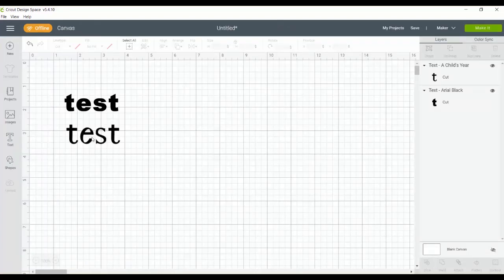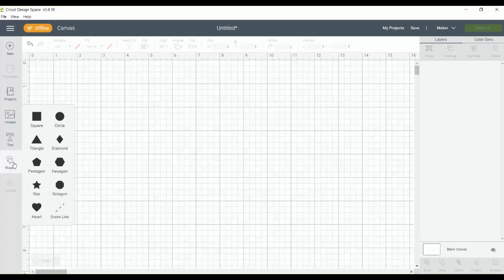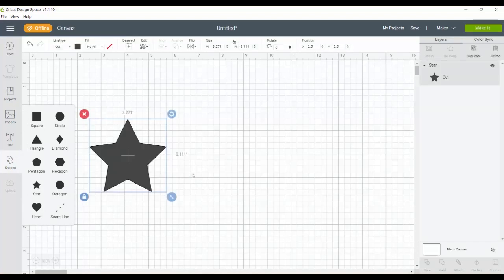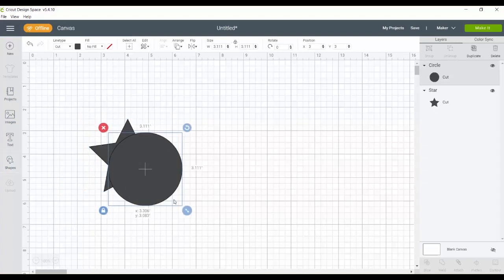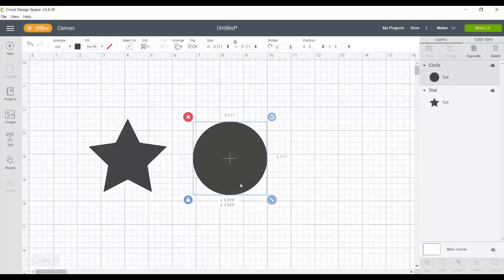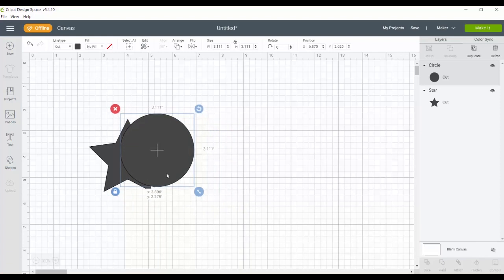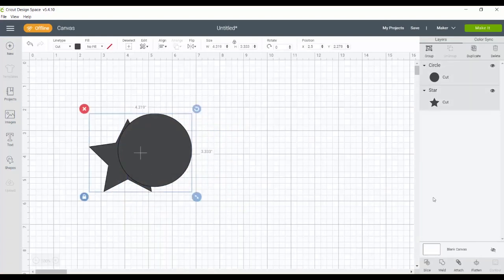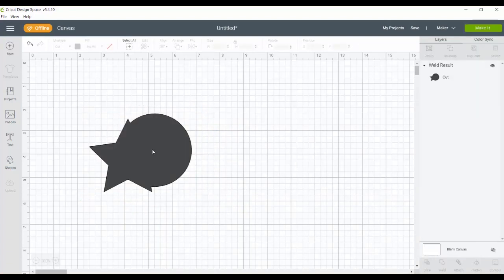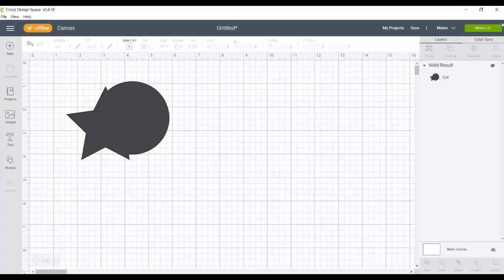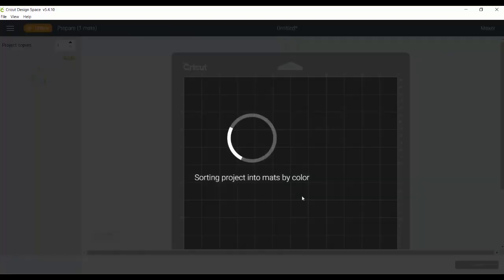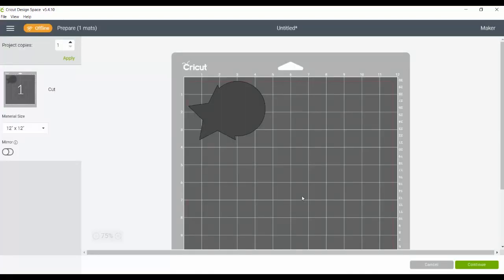Finally is shapes. So any of the shapes that are in Cricut design space are actually available offline as well. So I could add these shapes. I could have multiple shapes. I could weld them together. I could design with the shapes easily right in Cricut design space. So I could weld these together if I wanted to make one shape. And any of those will be available offline and will be able to cut with your machine.